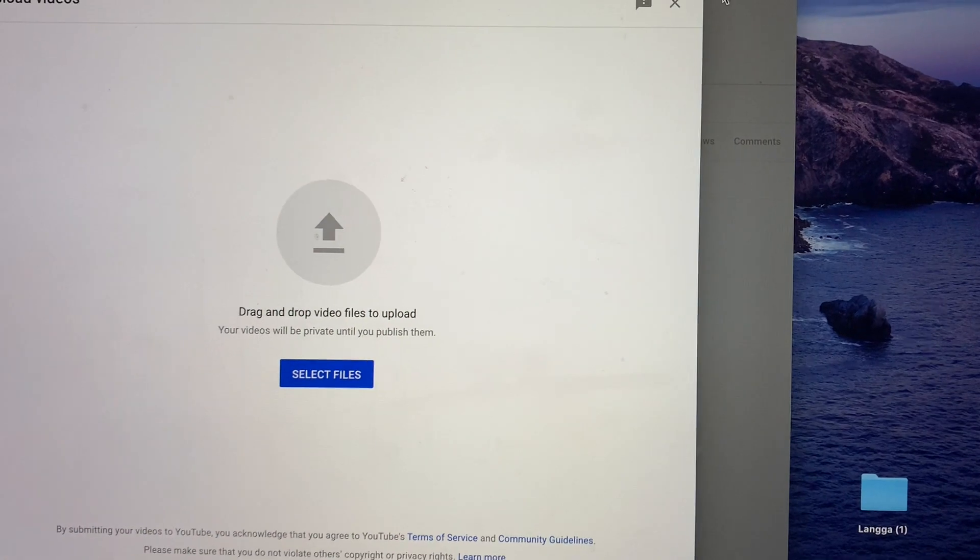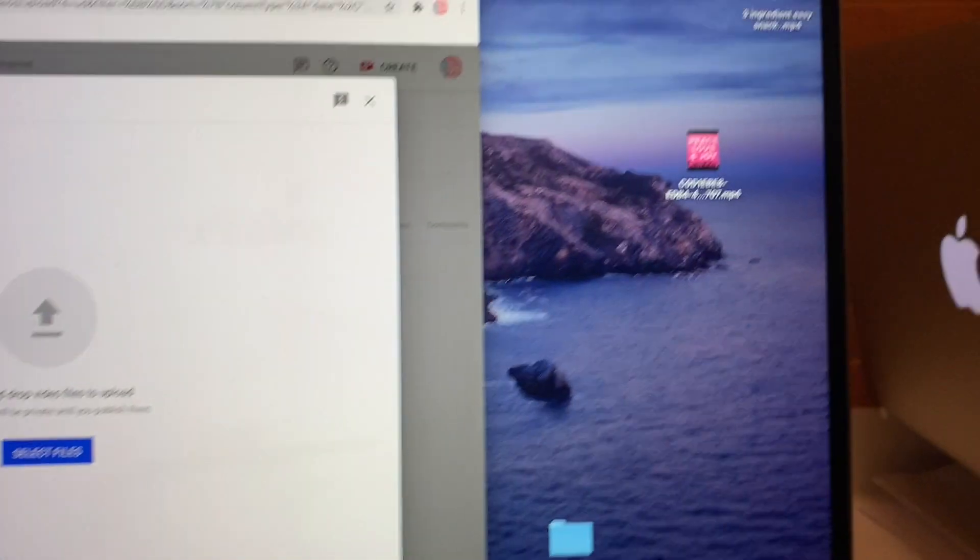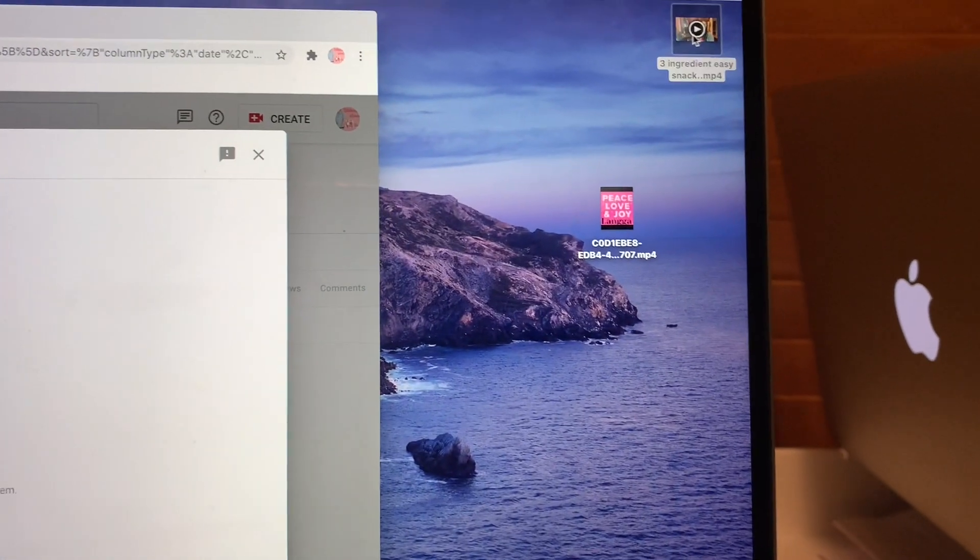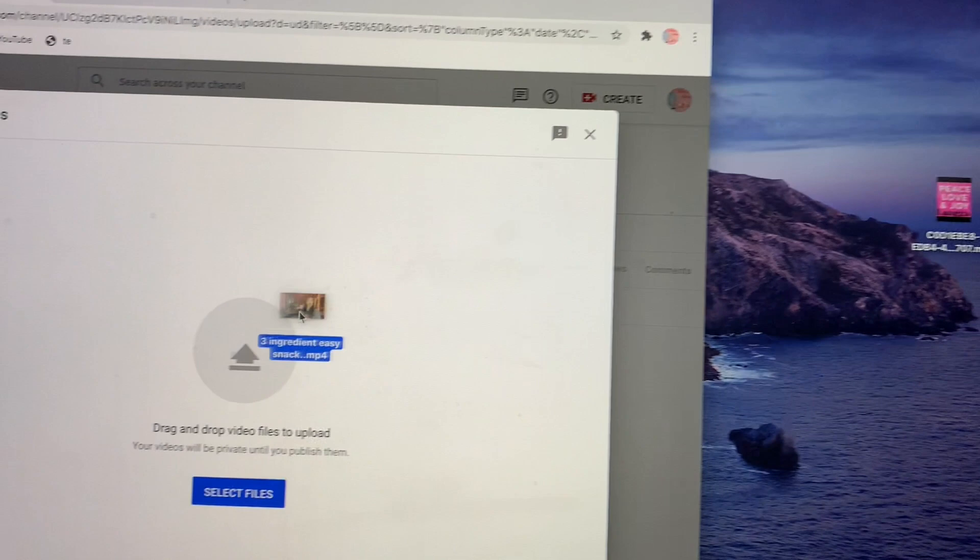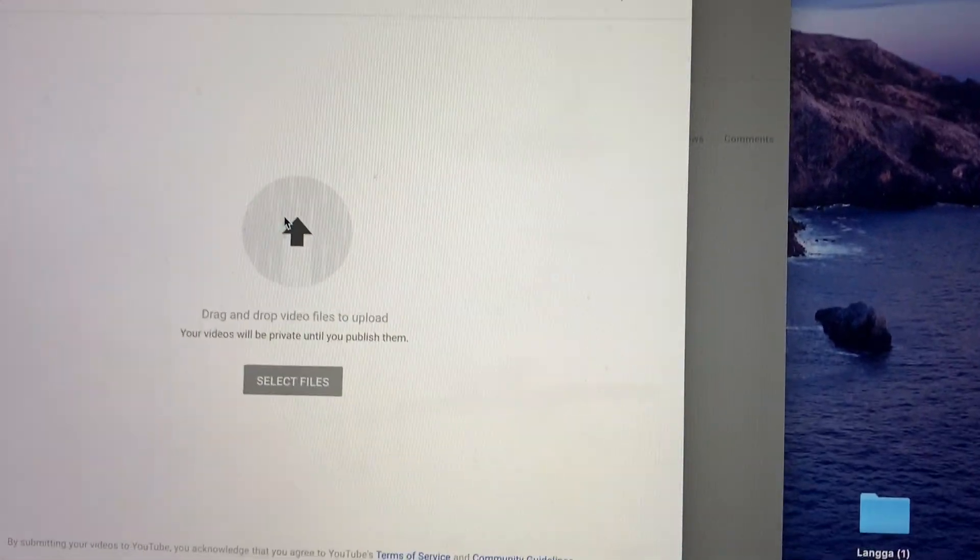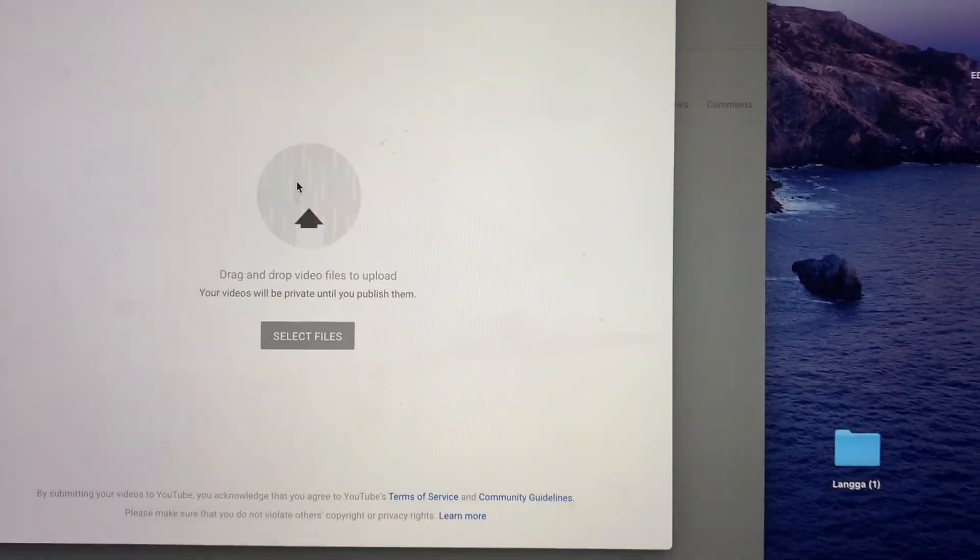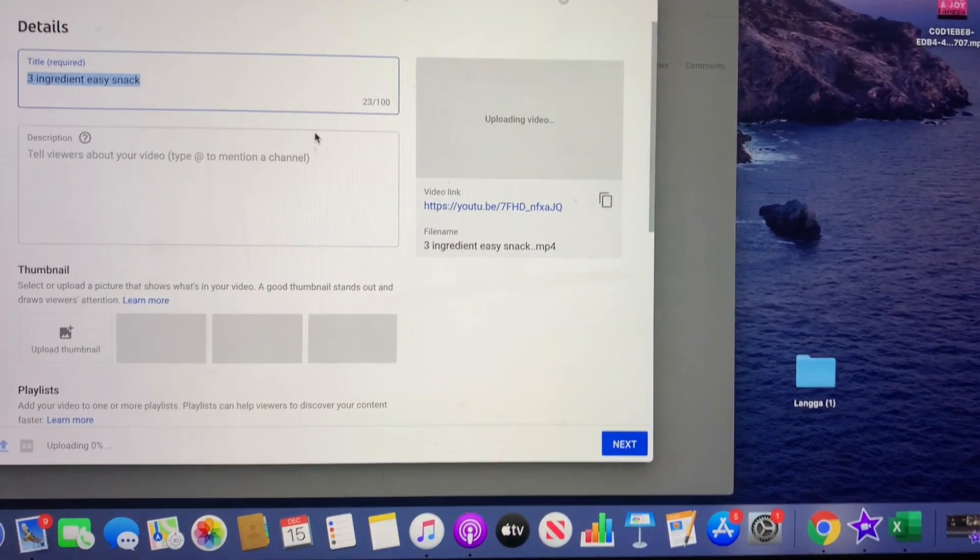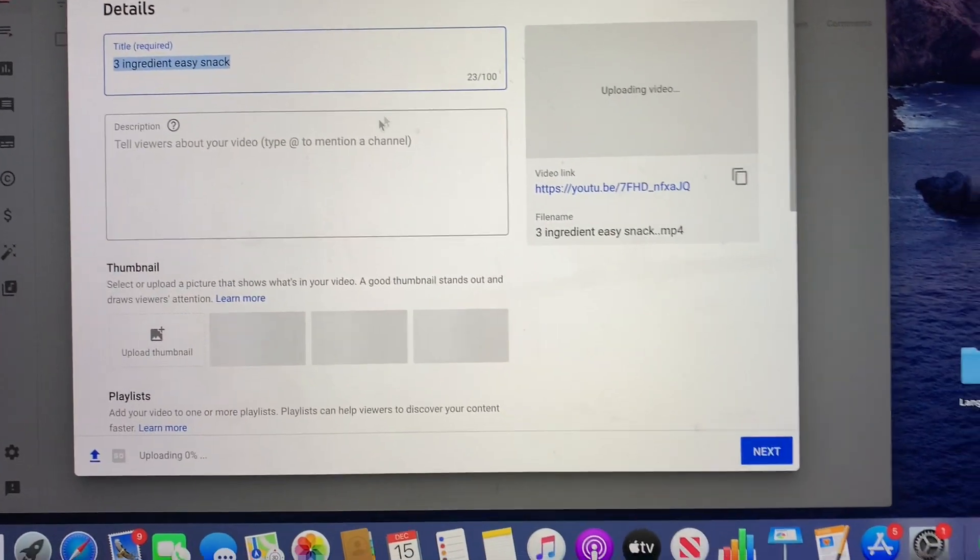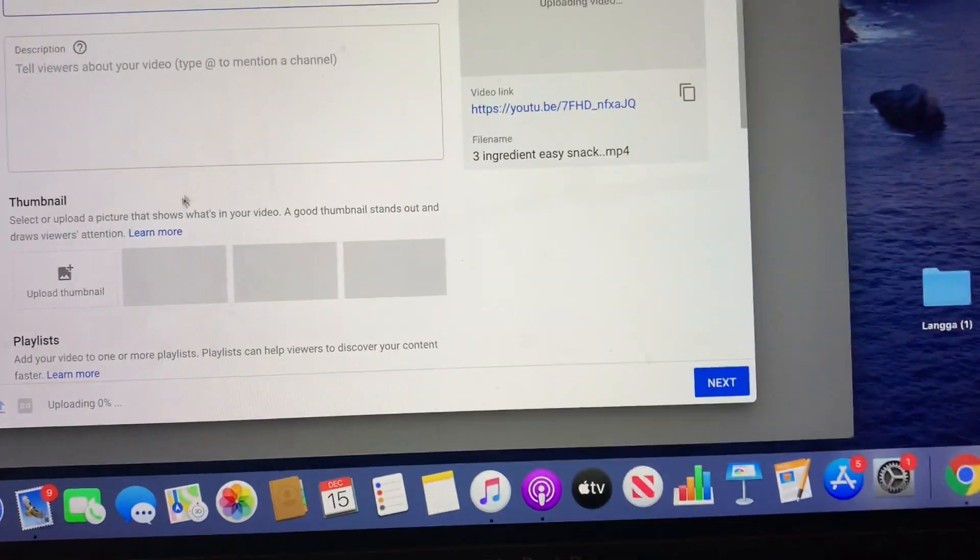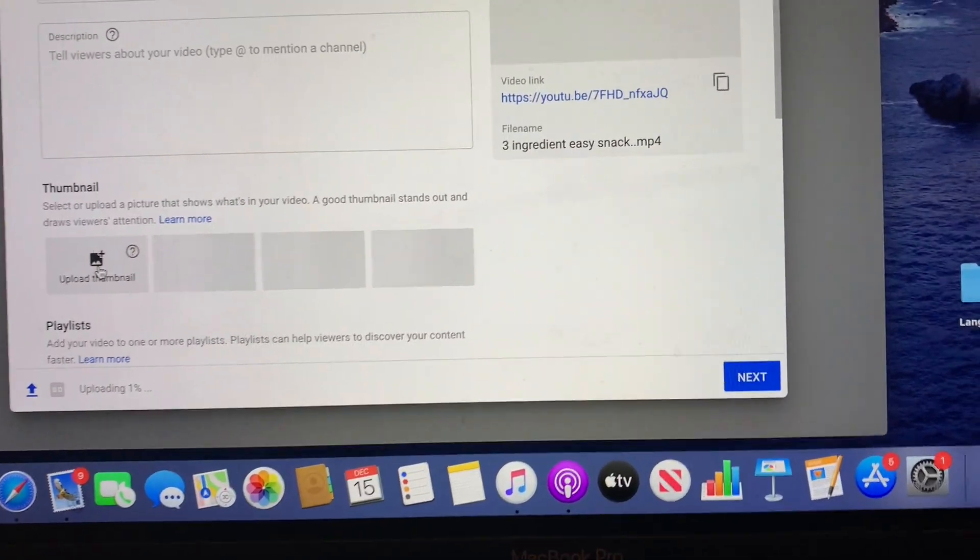And then you see that one popping up, so we're gonna put our videos that we edited. Just gonna wait till it pops up. And now here we go.